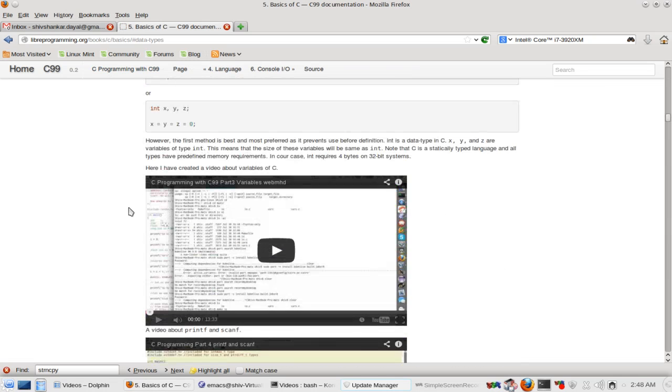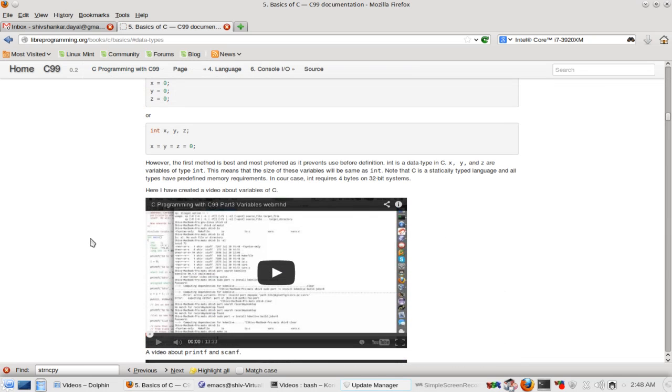So over here two videos are there. So I would recommend that you go here and read and watch the videos also. Thanks. Happy programming.